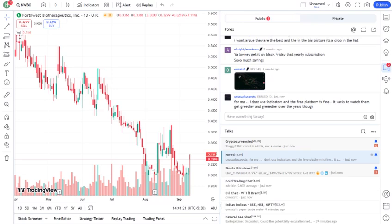Let's take a quick look at the fundamentals. NWBO is a small-cap company with a market capitalization of around, insert current market cap. Their balance sheet shows that they've been burning through cash, which is typical for a company in this stage of development. However, the potential for the therapies could justify these costs if they achieve FDA approval. But remember, investing in biotech requires patience. Clinical trials and the approval process can take years, and there's always the risk of setbacks.